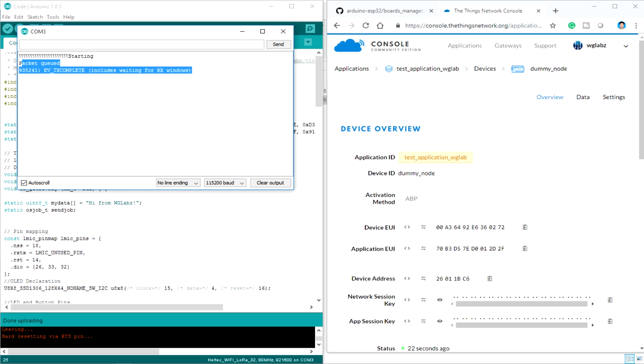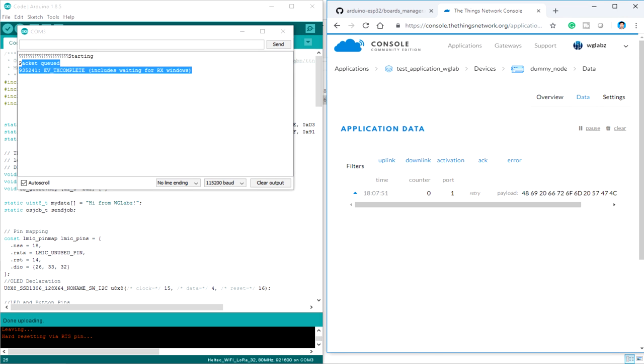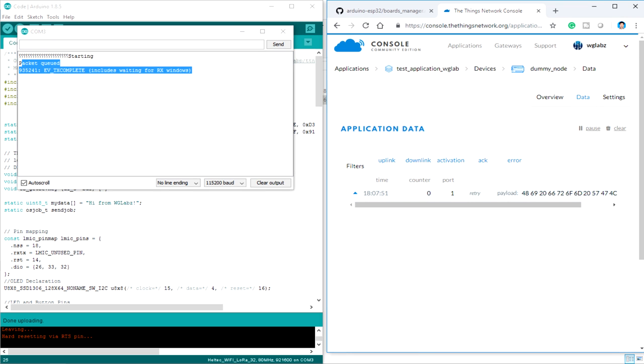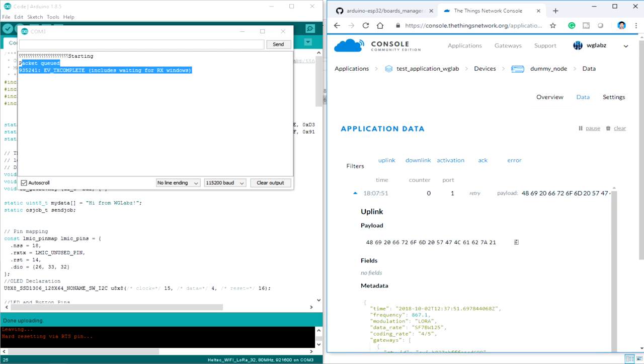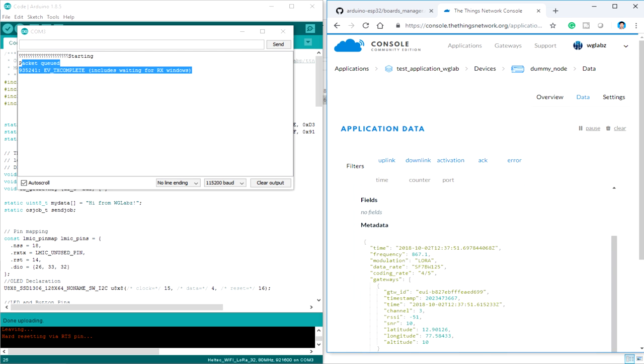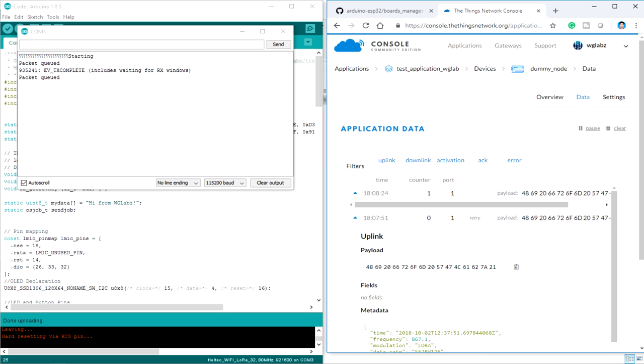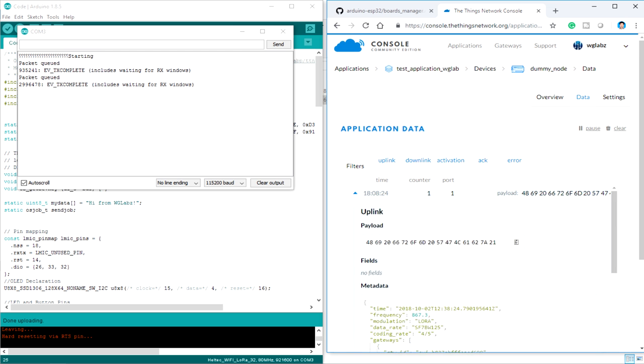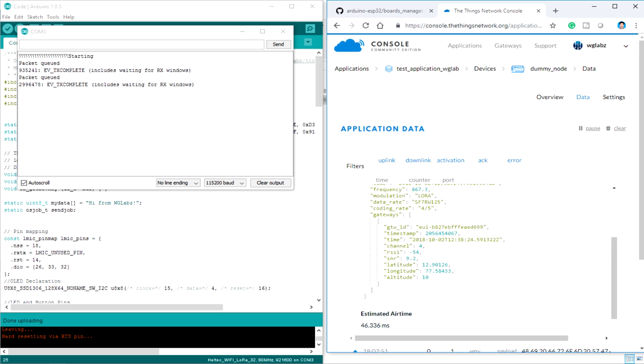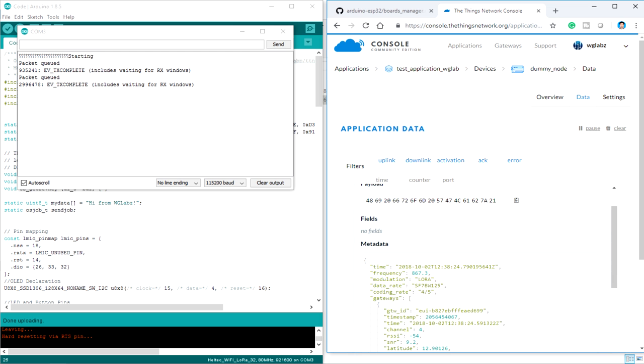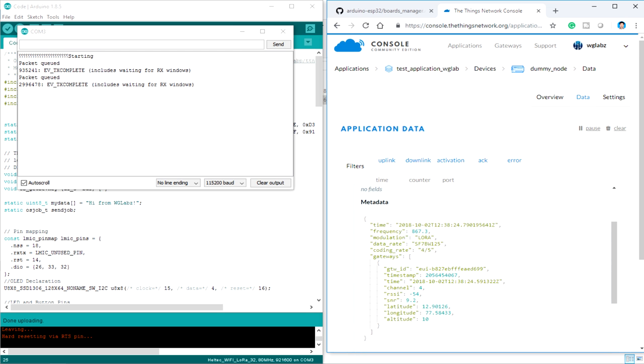So over here on the TTN page, get into data. And you can see, you'll find a data package over here. Let's select it and let's check it out in real time. Whenever I press the button, it prints out and you'll find the data over here. So what it contains is the payload that we have sent along with some other parameters like the frequency that we used, the time, modulation, data rate, coding rate, and all the stuff.